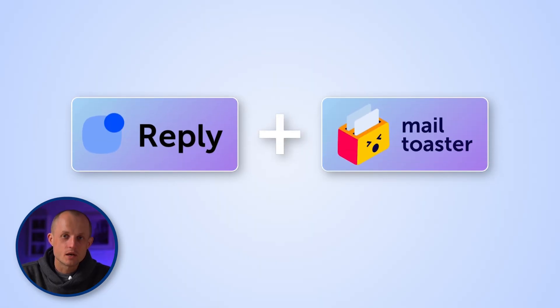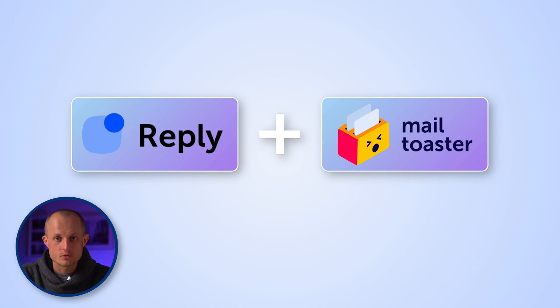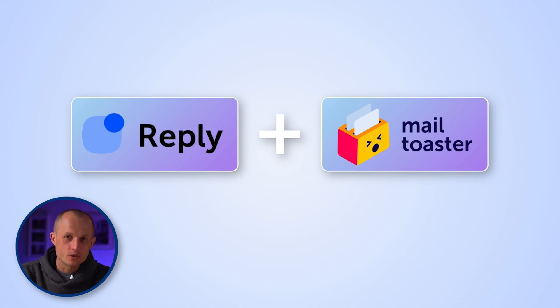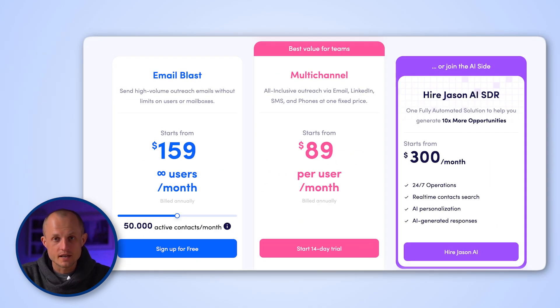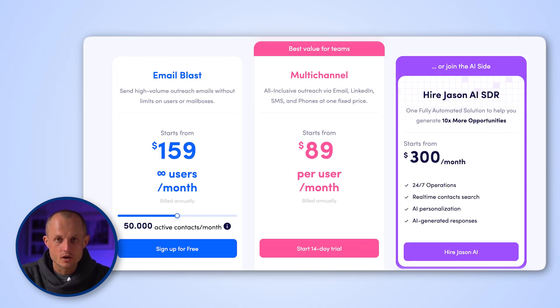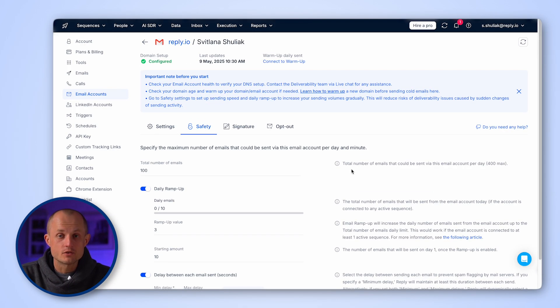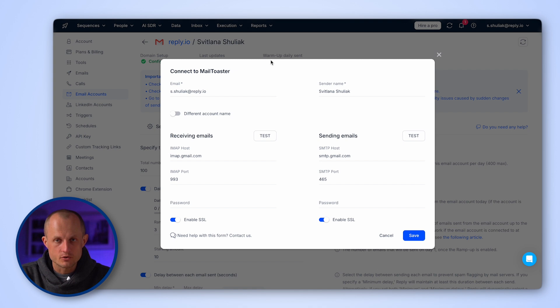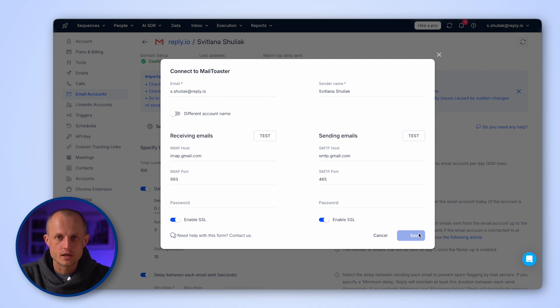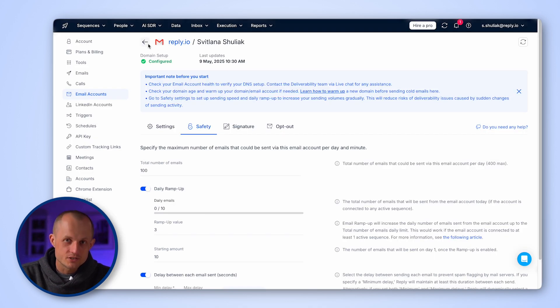Thankfully, this is a job that can be put fully on autopilot with the help of our partner product called MailToaster.ai, which is included at no additional cost with all of our plans. Simply connect your mailbox to MailToaster, turn it on, and it will continue doing its job behind the scenes.